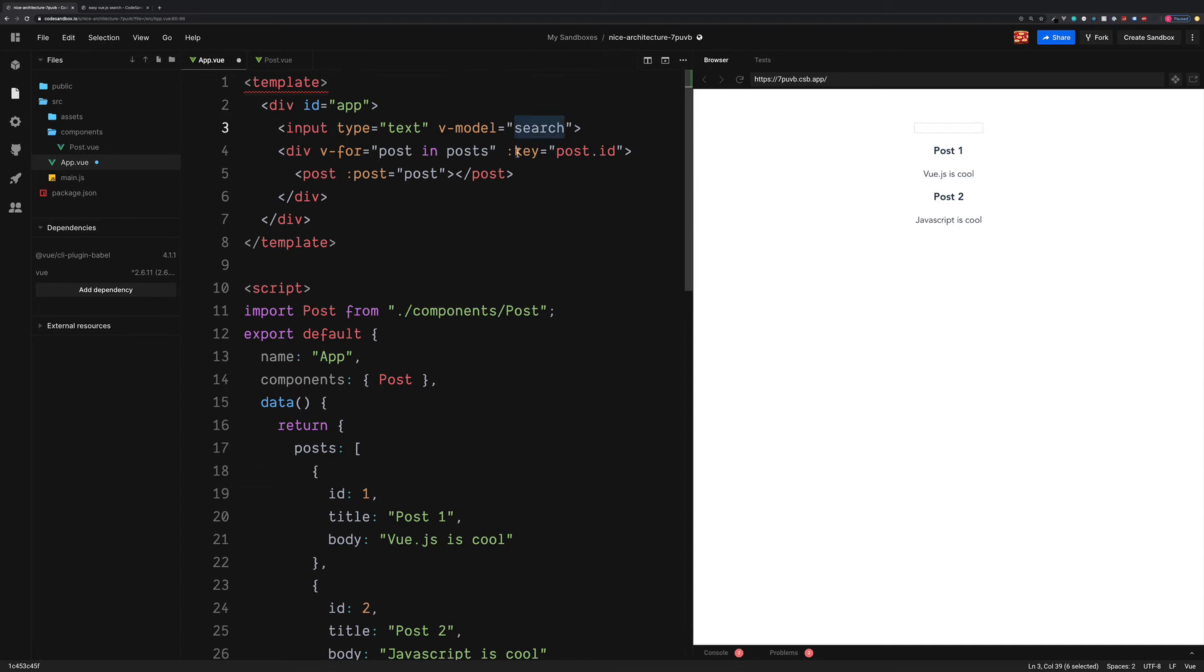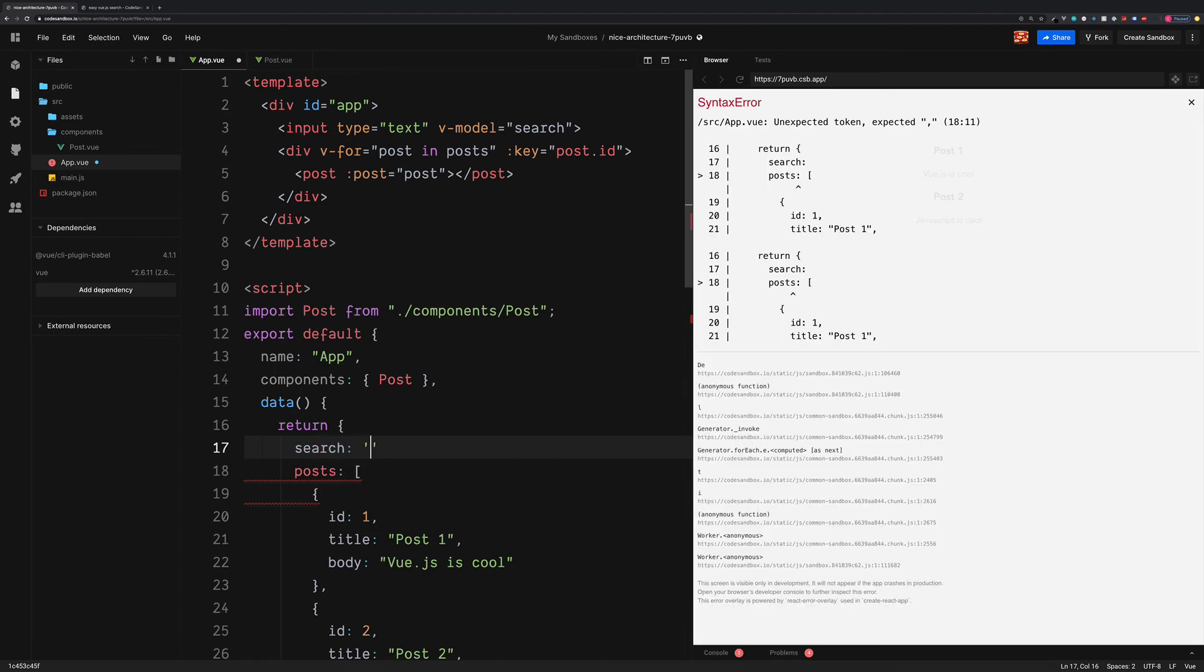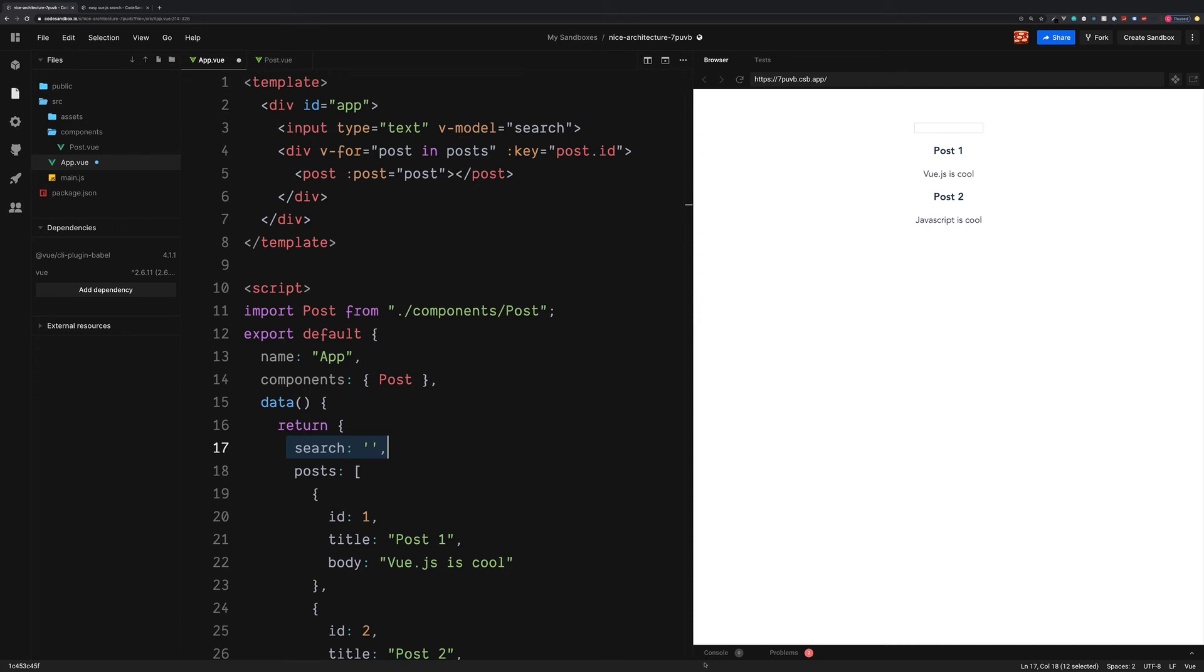v-model allows us to set up two-way data binding with a data property called search. We don't have this just yet. So let's add this just above our posts. Search is going to be initially an empty string and anything which we type inside of the input is then going to be saved inside of this search variable.